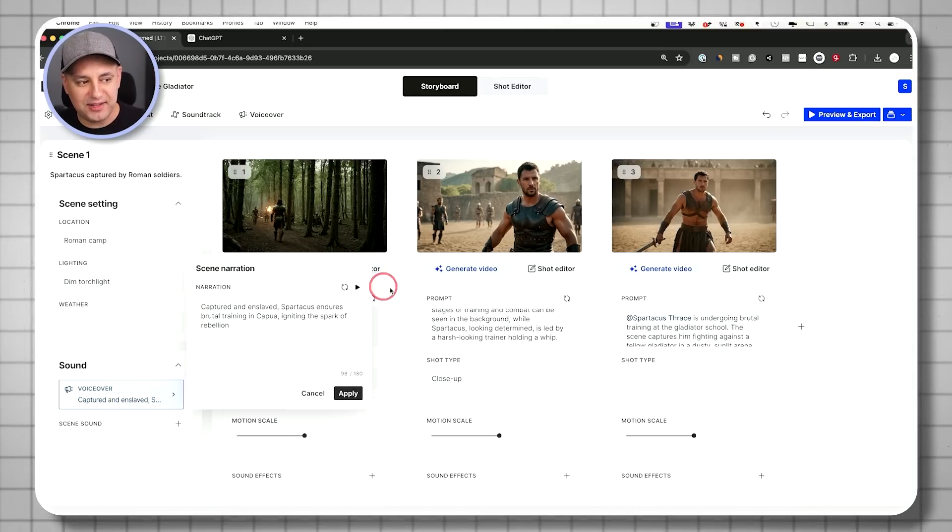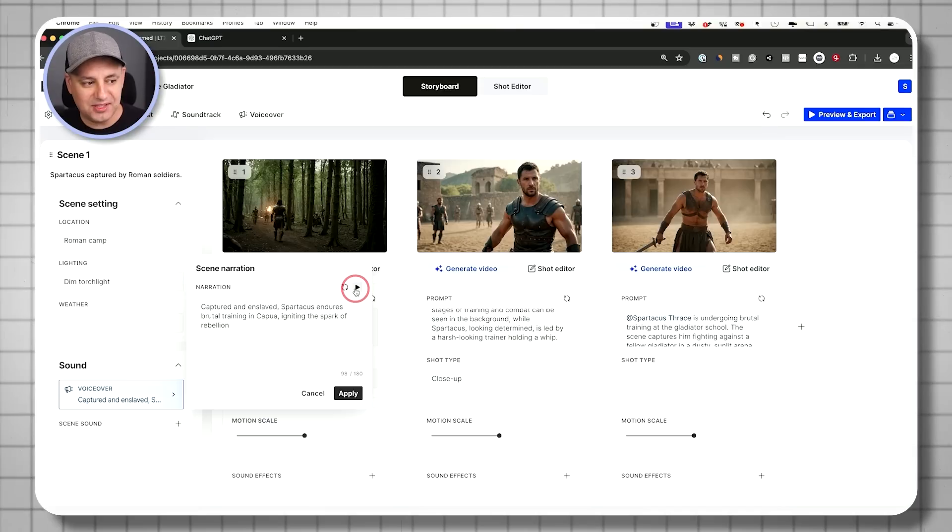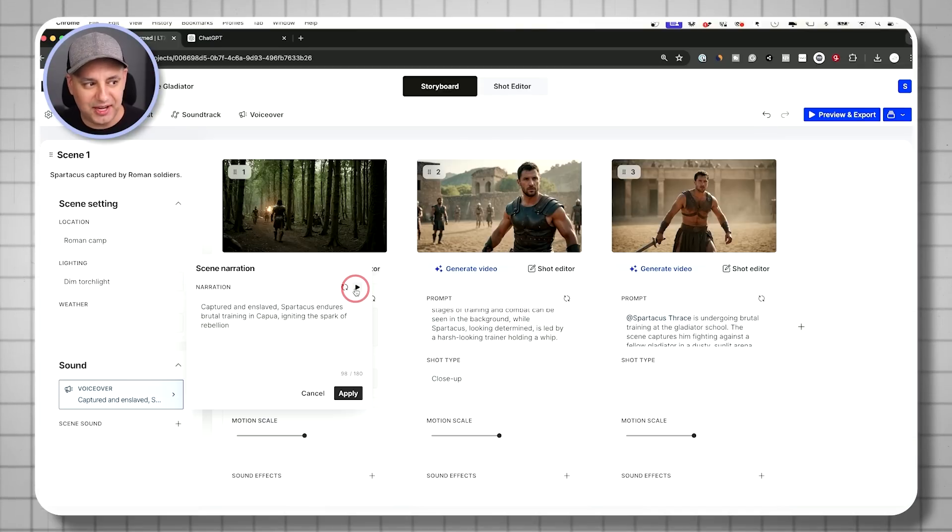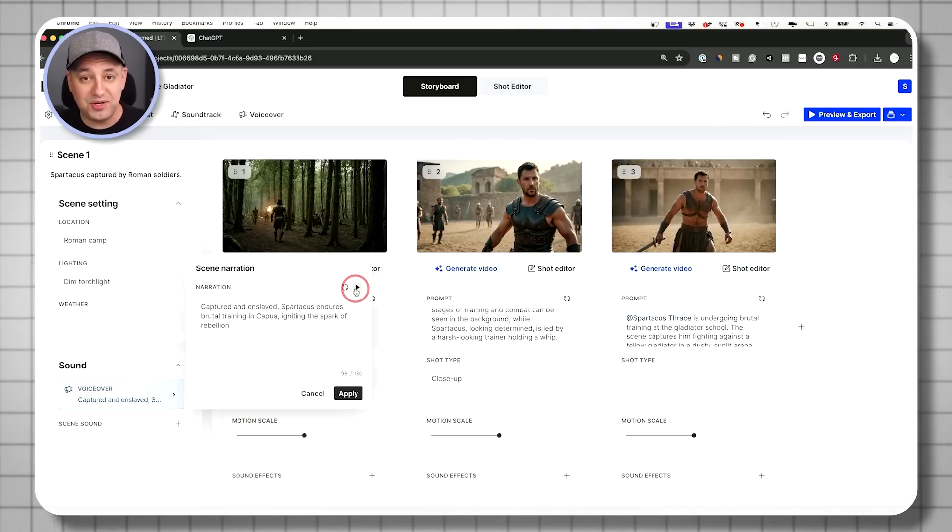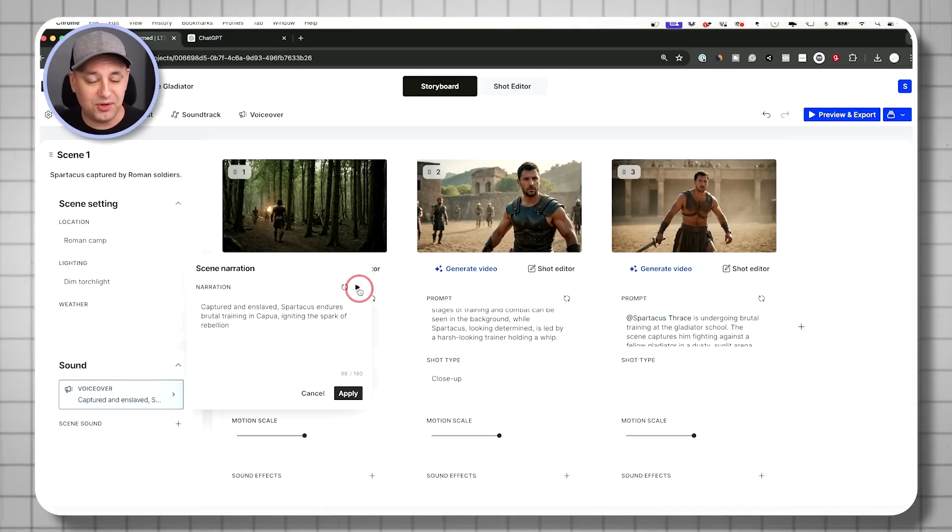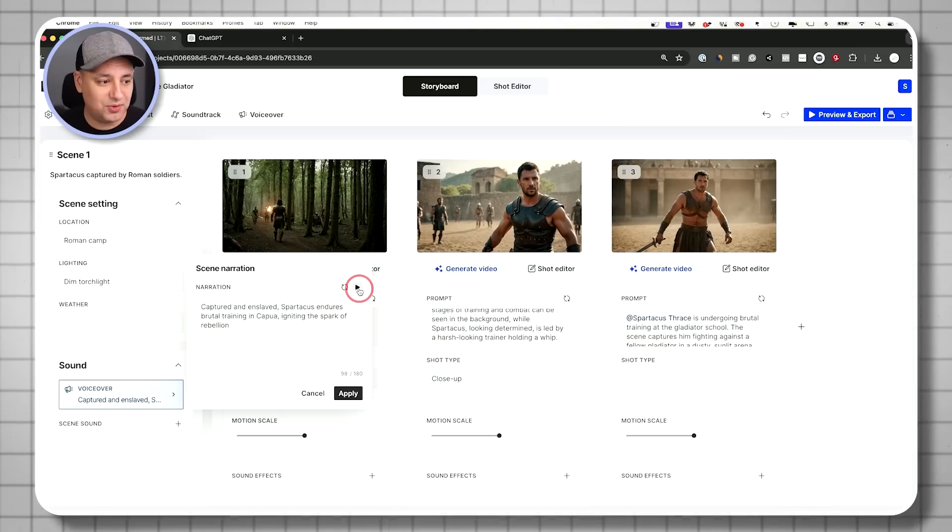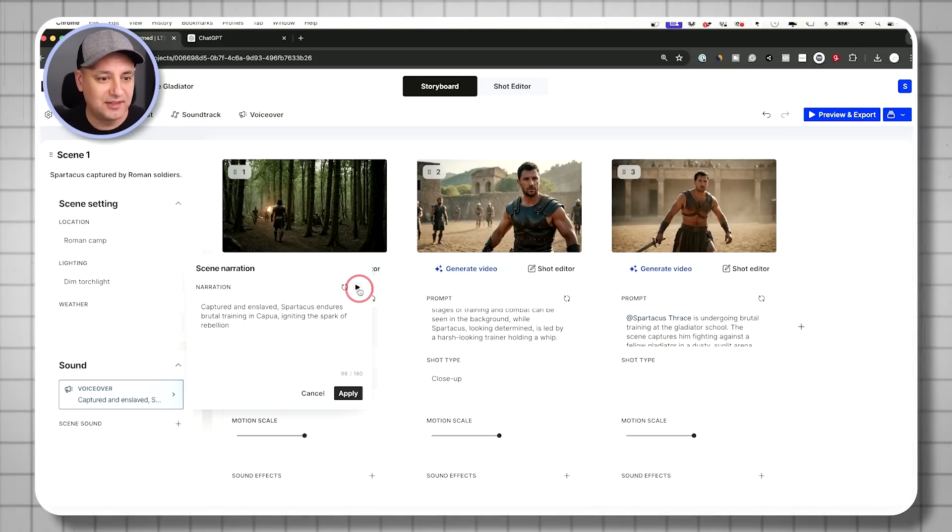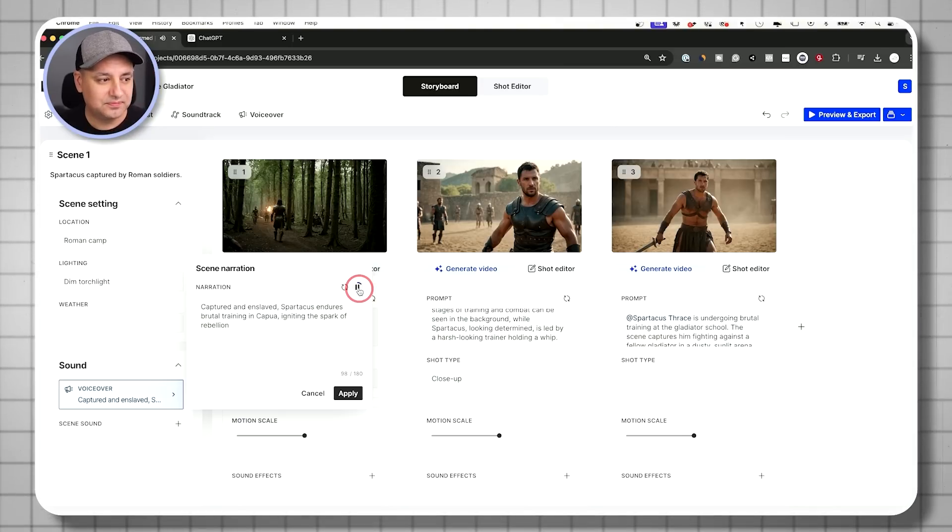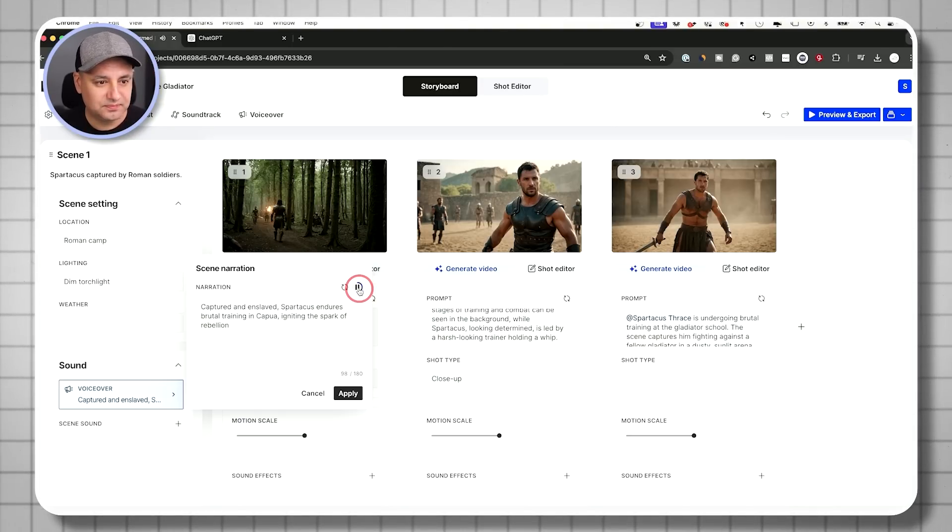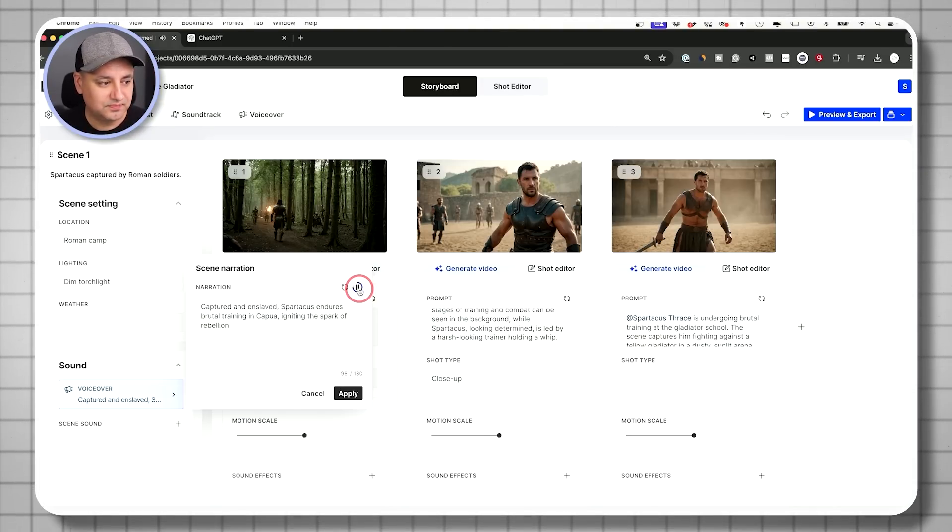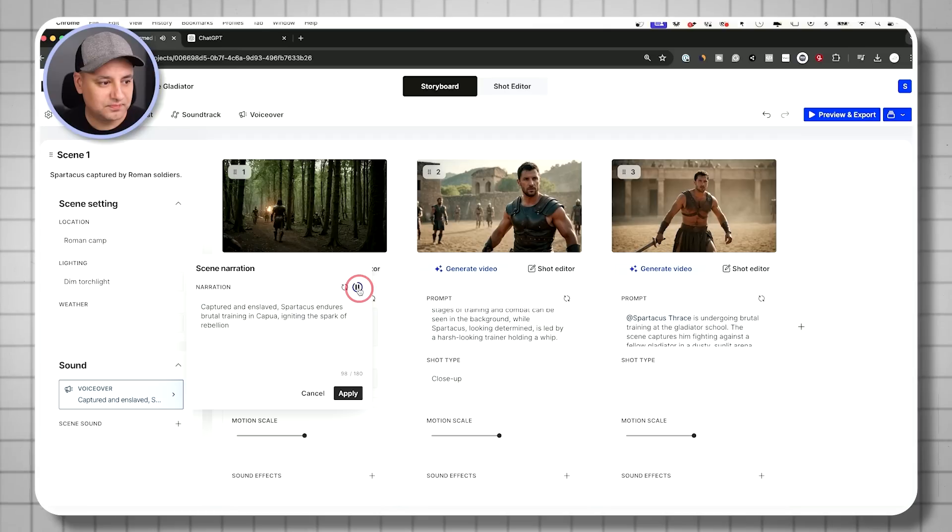And what I could do now is I just want to listen to the voiceover for the scene to kind of see if these three shots make sense. If I press play, I don't have to animate it yet. I don't have to turn it into a video. Let me just give it a quick listen.